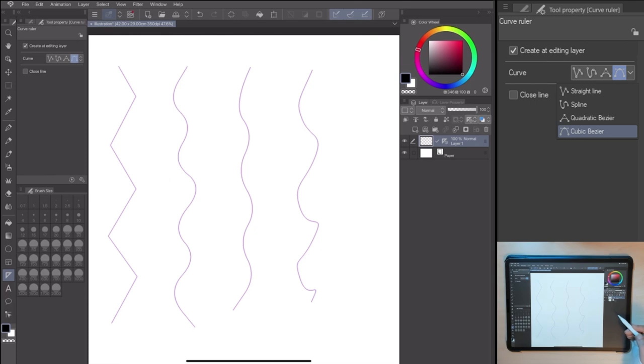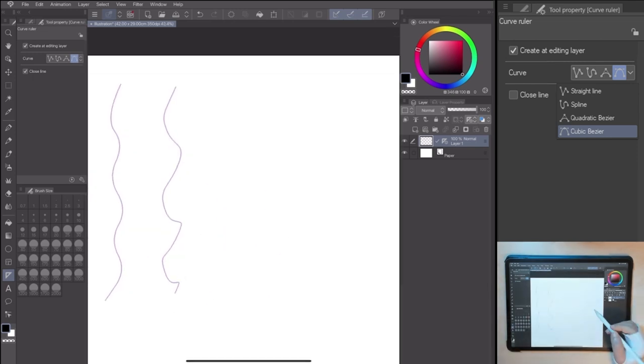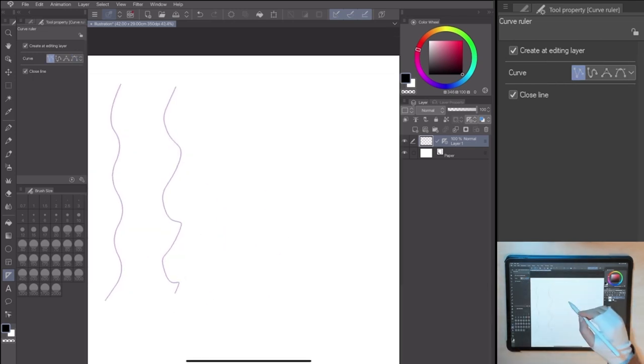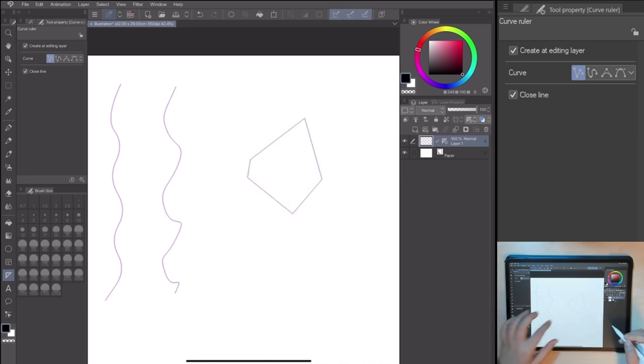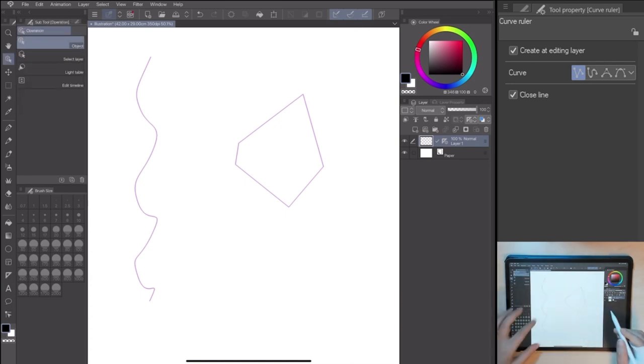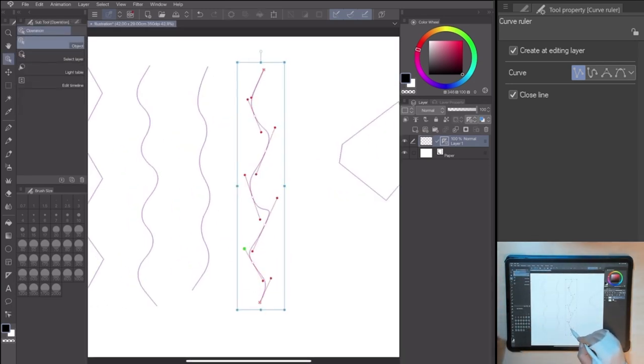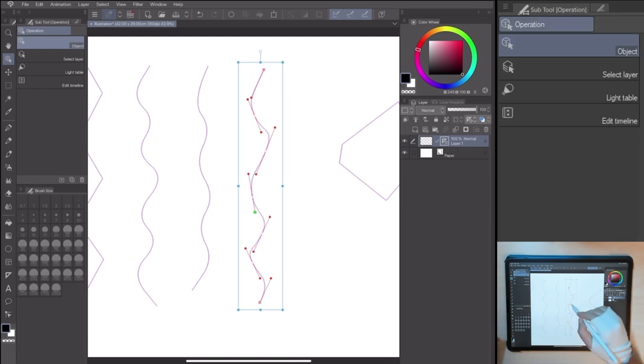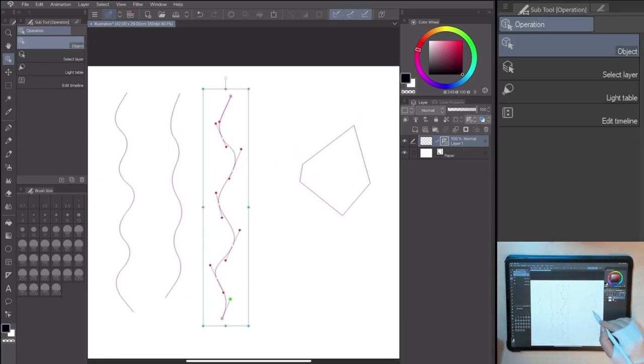The tool property is simple without much options. The only one to tick is the closed line, that allows you to close the ruler automatically with a double click. As always, if I need to edit the line shape, I can go to Tool, Operation, Object. Clicking on the line, I can edit the tool using the control points.